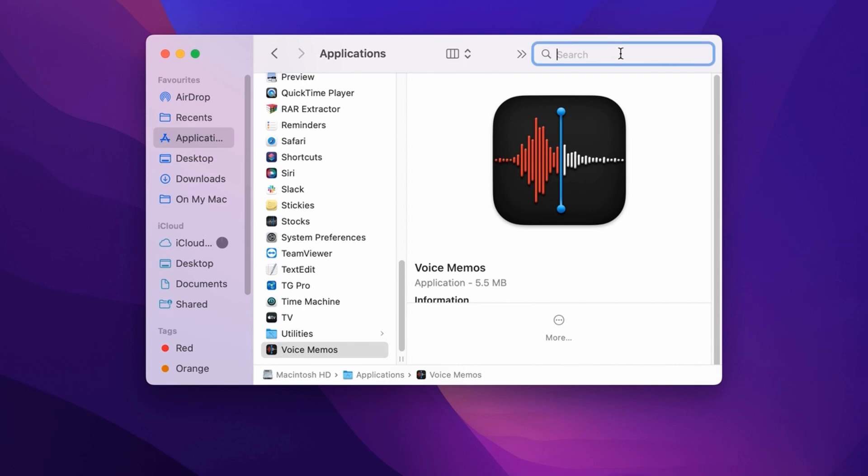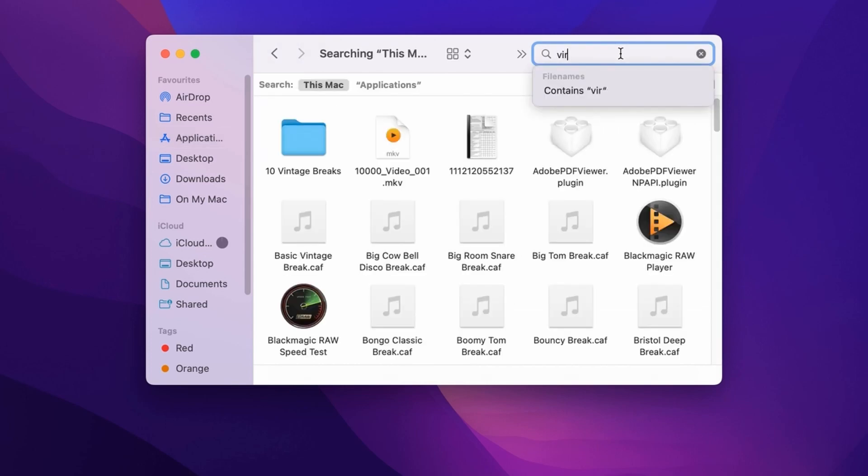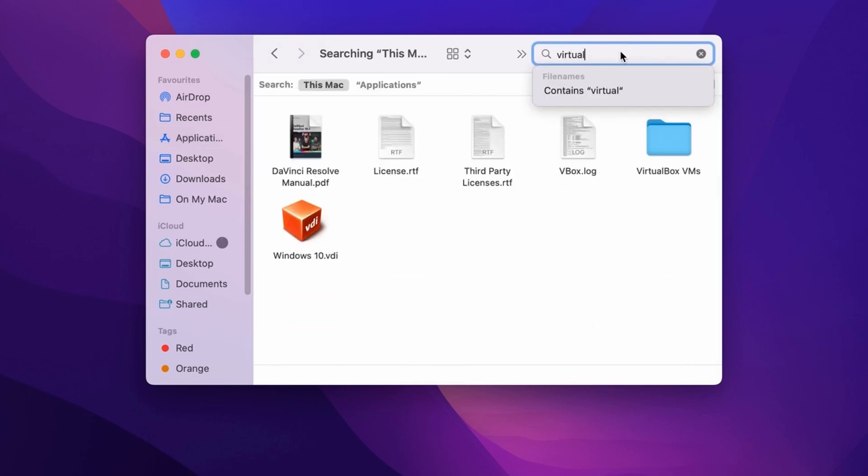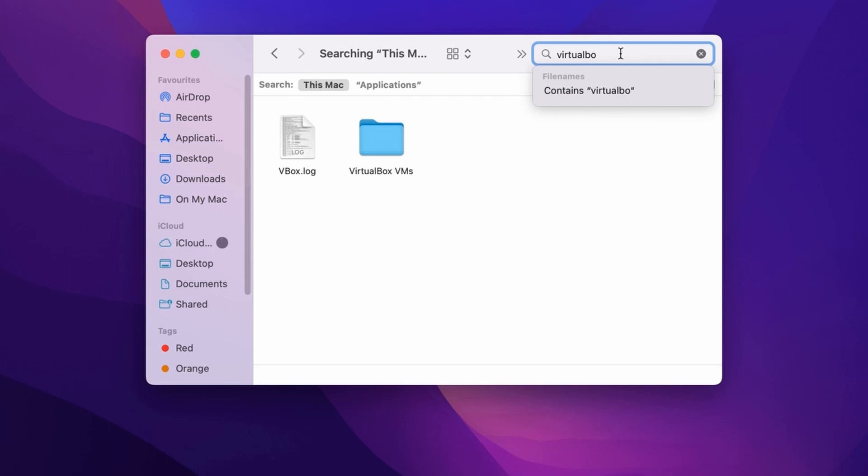type the name of the application, which in this case is VirtualBox, and press Return. Next, click on this plus icon.